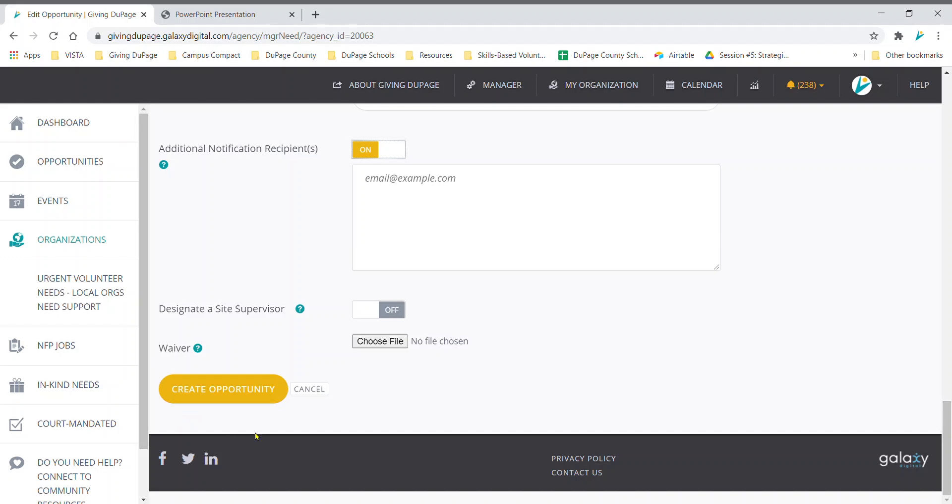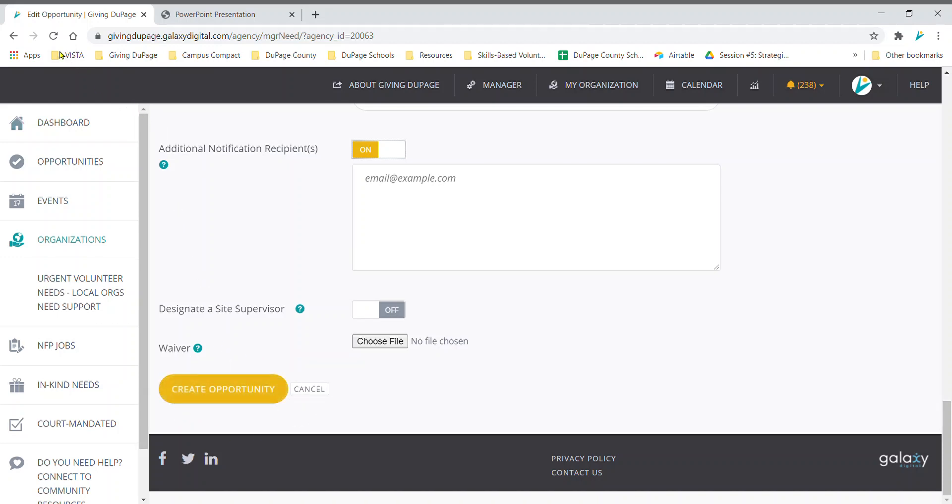Remember to select the yellow button to create opportunity. After this, it comes to GivingDupage for approval and goes live.